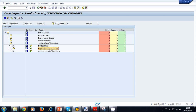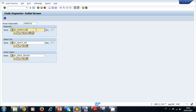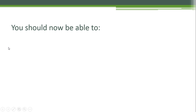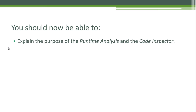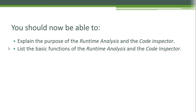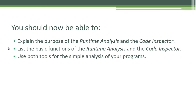Using transaction SCI, you can create many inspections, save them, and reload them. You can also create various object sets and check variants. For example, as a project manager you can assign all developer programs to a specific package, create one object set with that package, define a check variant, and regularly run the inspection to check all programs. You should now be able to explain the purpose of the Code Inspector, list its basic functions, and use it for simple analysis of your programs.